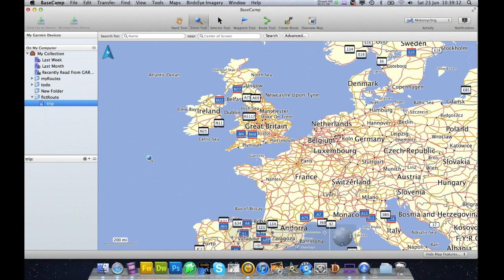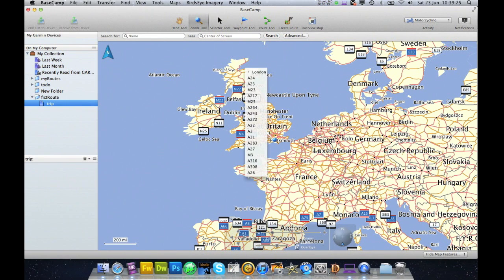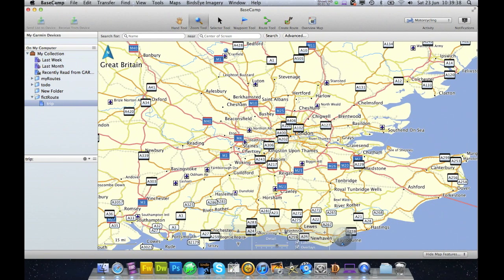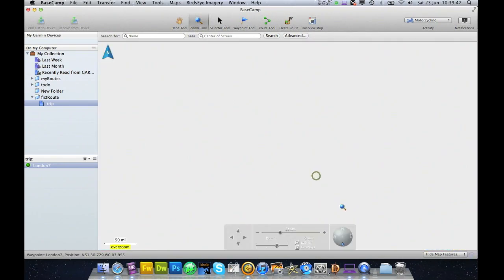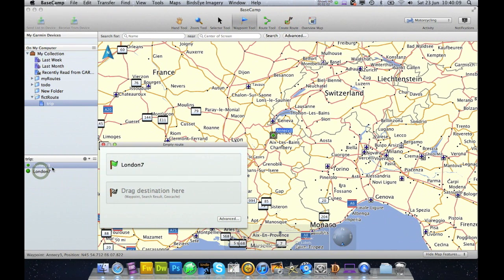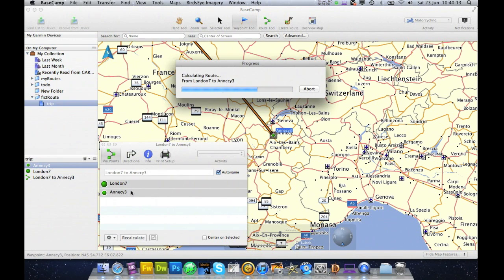Where do we want to go? I've got Motorcycling marked, so basically I'm going to do a bike trip. Let's do London to the Alps. I'm going to zoom into London, place a waypoint, and call it London. Then zoom out and go to Annecy, get a waypoint again, call it Annecy. Please note I've got the Annecy and London waypoints listed here. So now I just create routes — simply drag London to Start, Annecy to Stop — and that will create its own route. There you go.